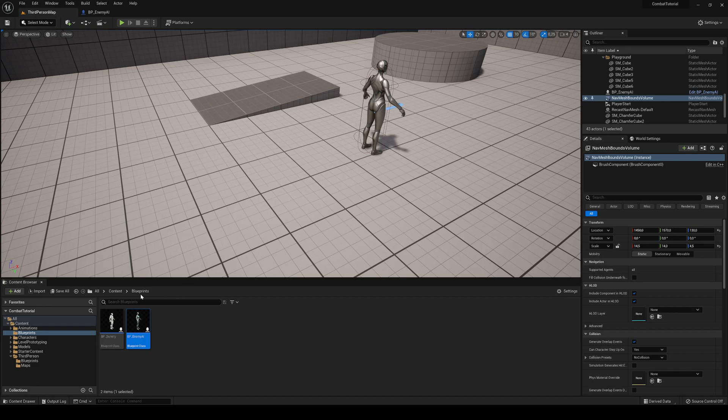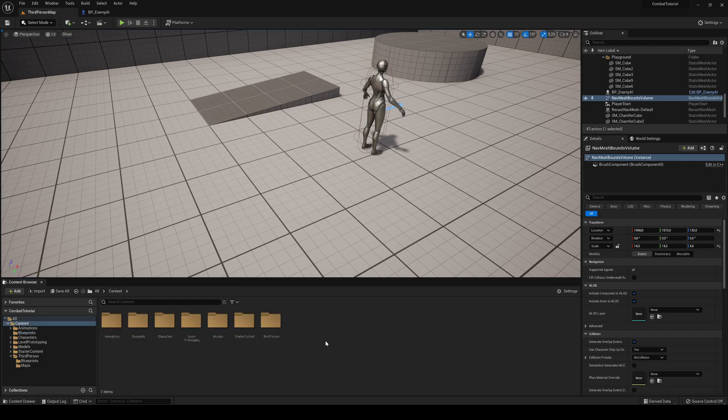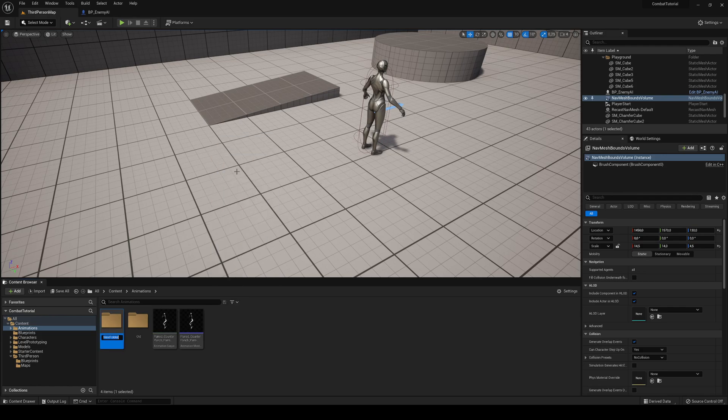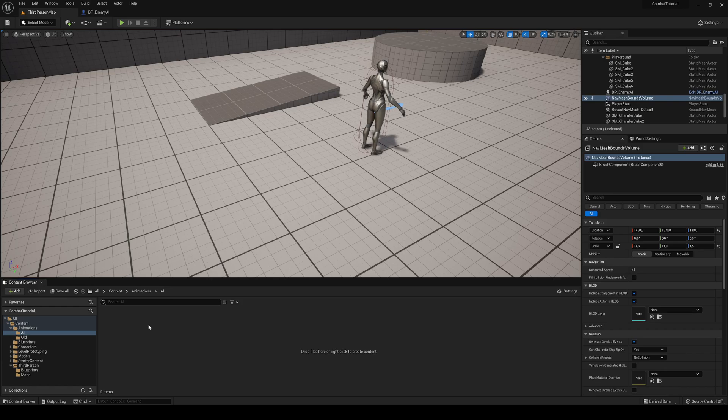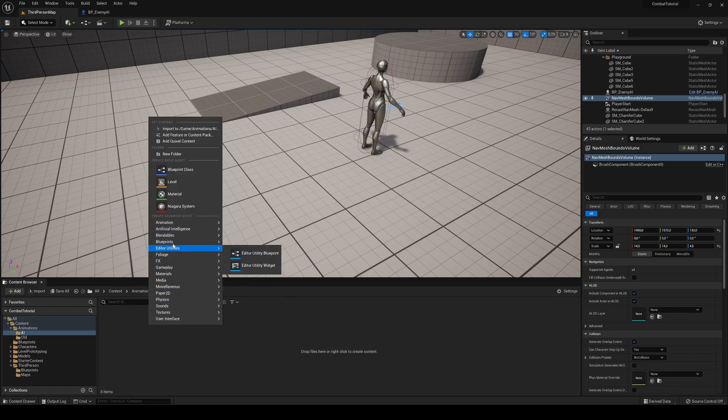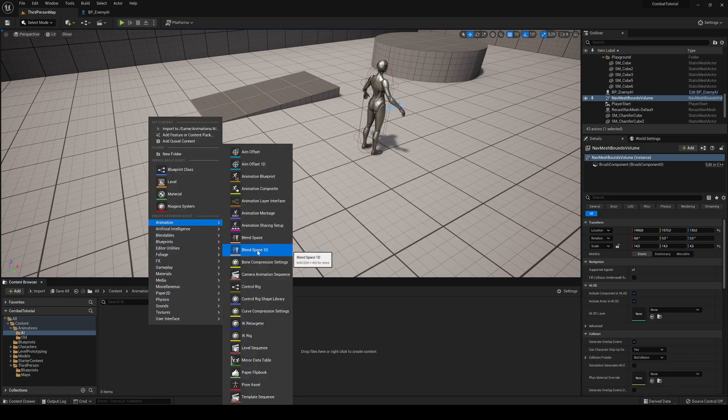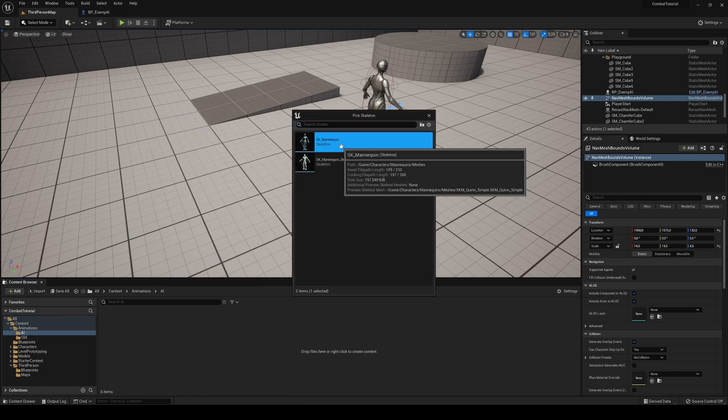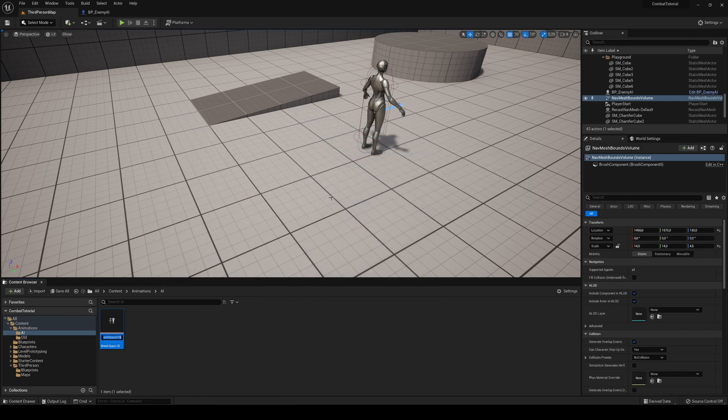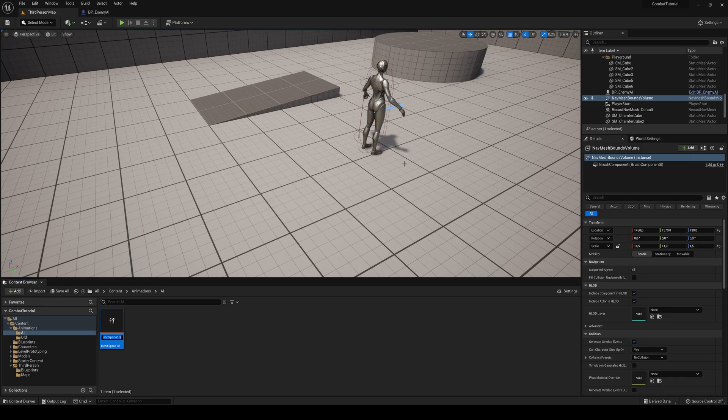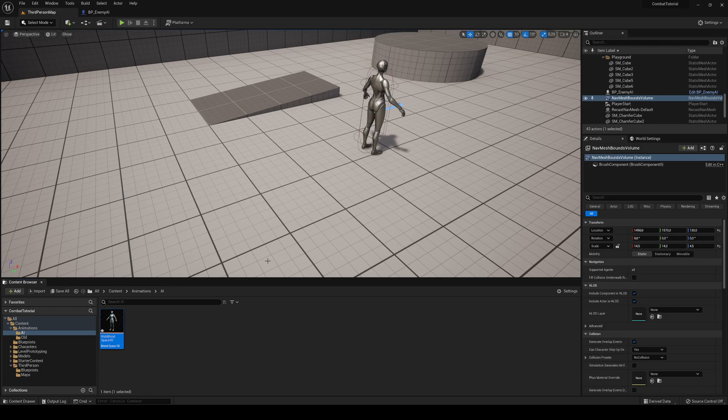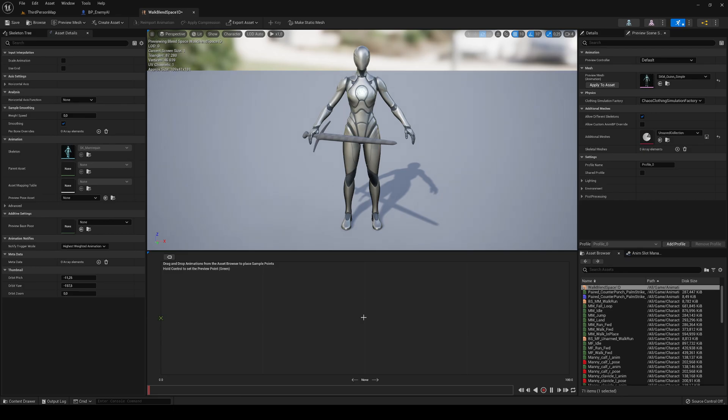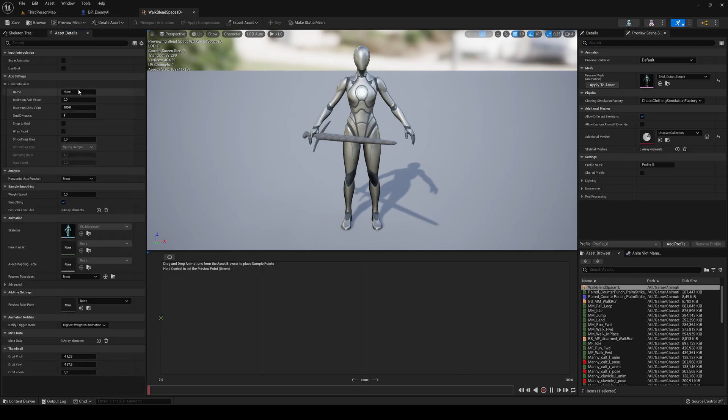I'm just going to go into content, animations, and in here I'm going to create a new folder called AI. And then what we are going to do is just create an animation blend space 1D. I'm going to select the first skeleton, which is of this character. If you have any other player or character, you basically assign that skeleton. And this is going to be the walk blend space 1D. This will allow us to change between two animations, the idle, walk, and run, in a correspondent way in the horizontal axis.